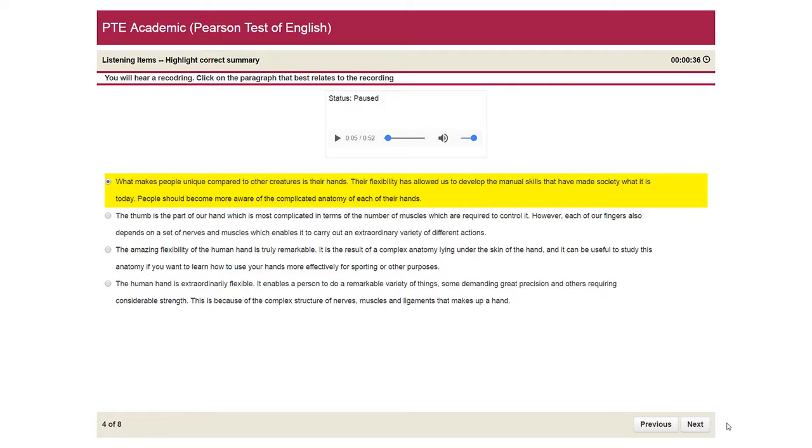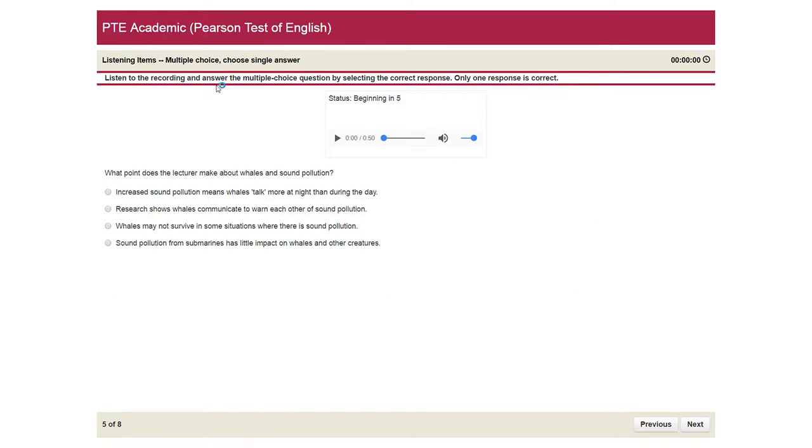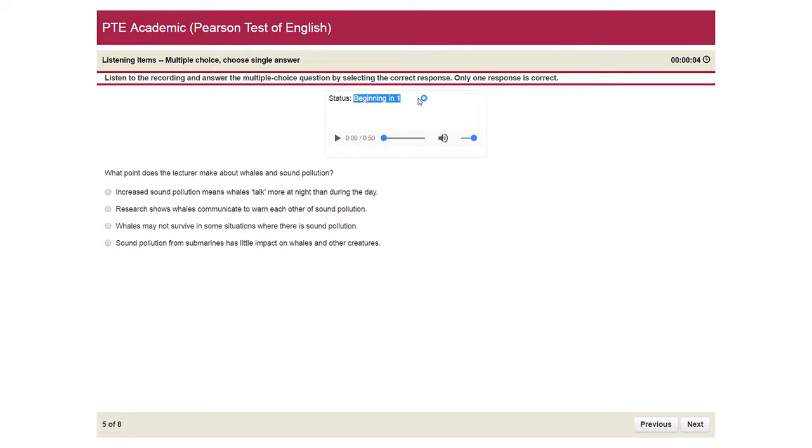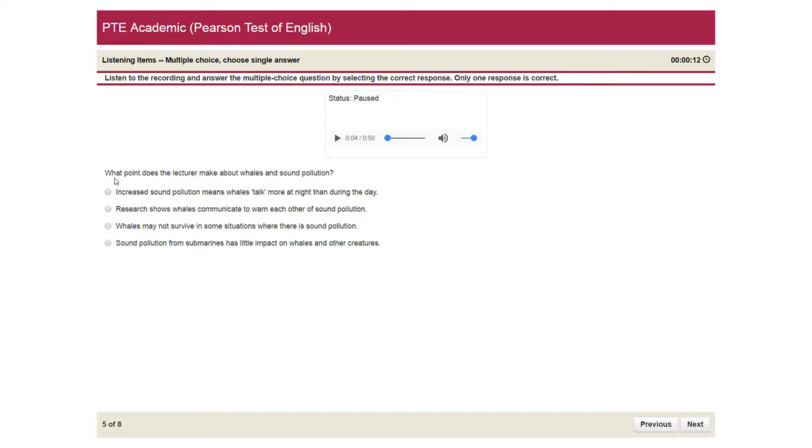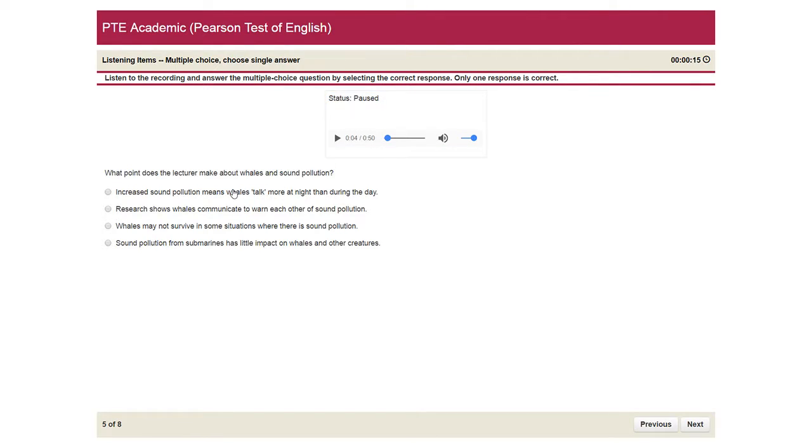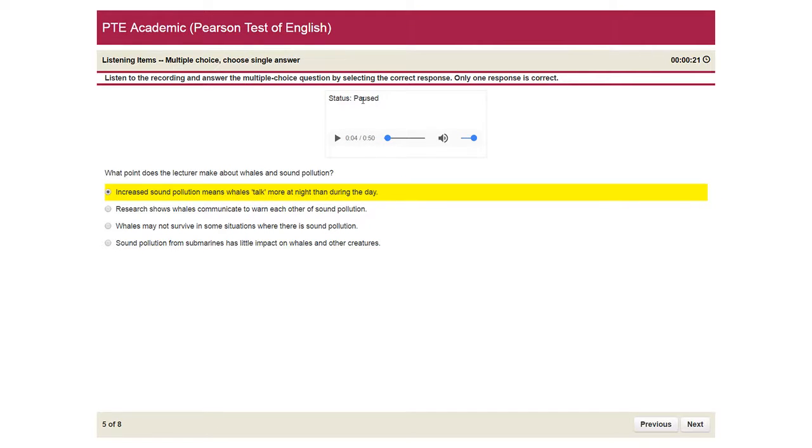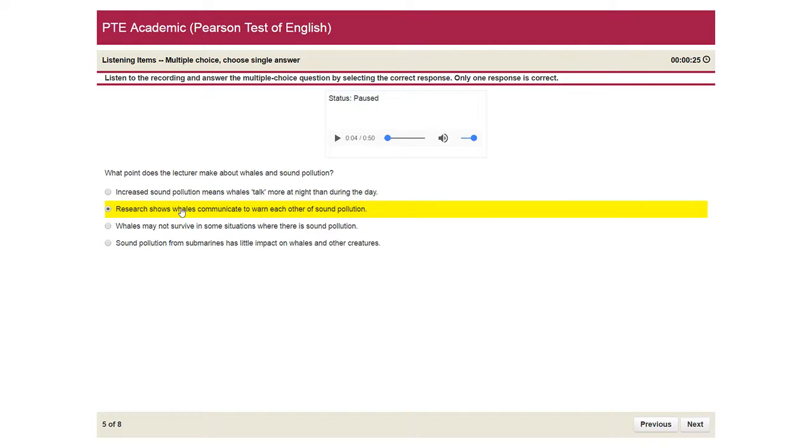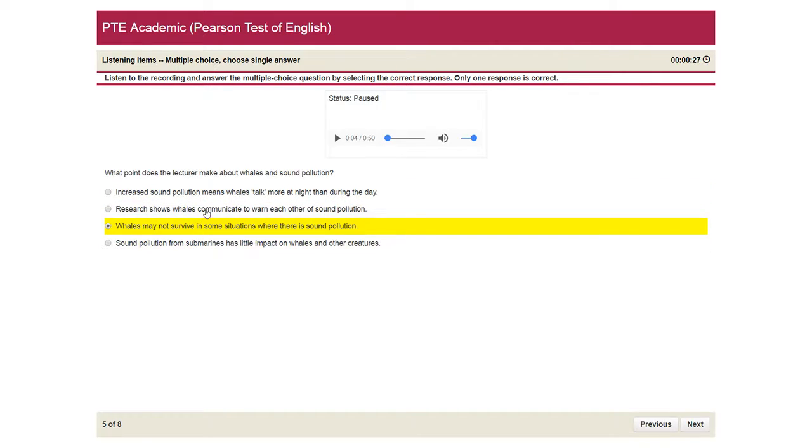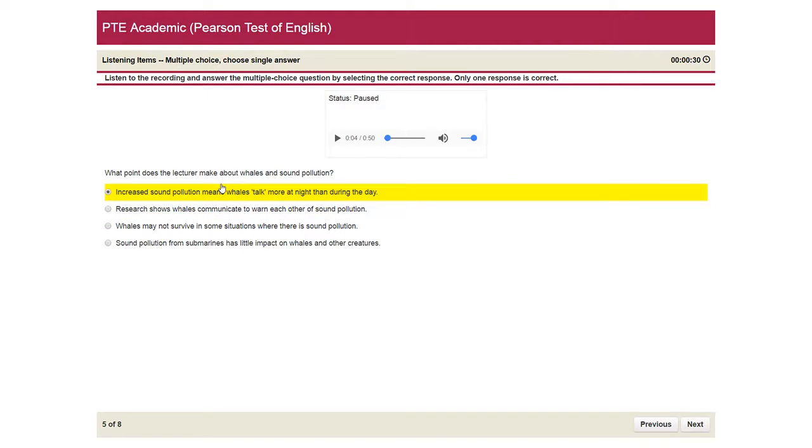Now moving to the next question is multiple choice single answer question. And the lecture will begin in. Animals, as well as humans, are affected by noise. So that was the lecture. And in that lecture, you'll be given one question and you just need to select one response. After listening to the lecture, you just need to note down the details. And then at the end when the lecture is completed, you just need to think and check your notes and select the best answer possible for the question.